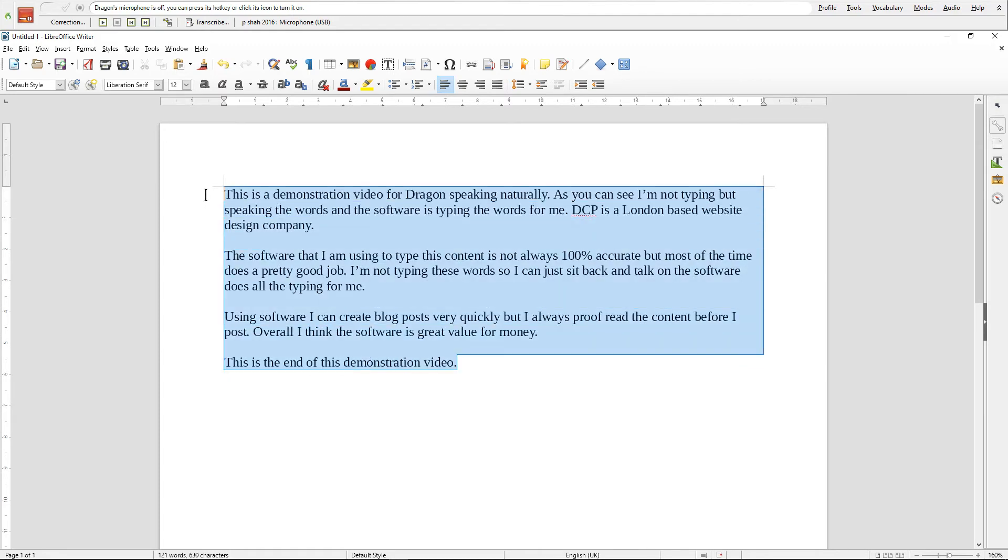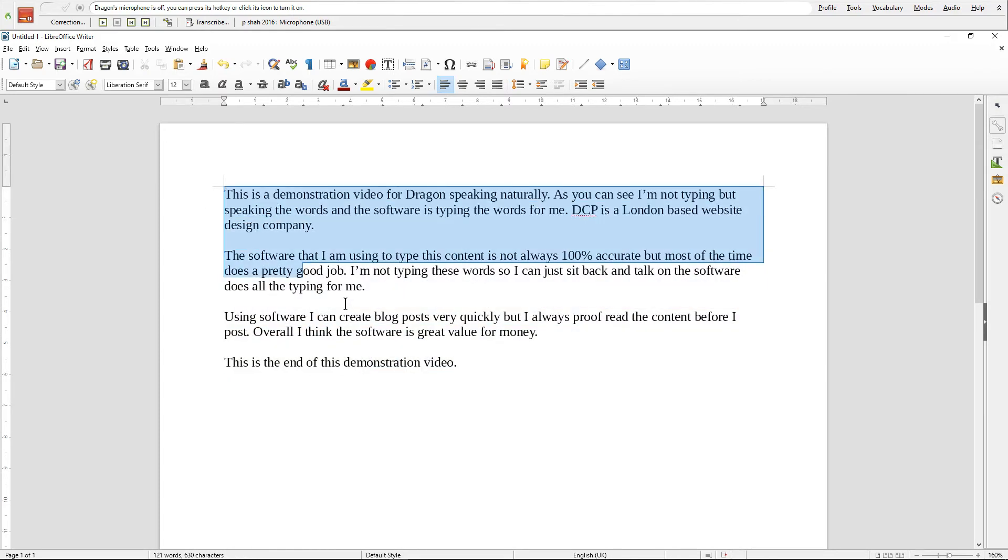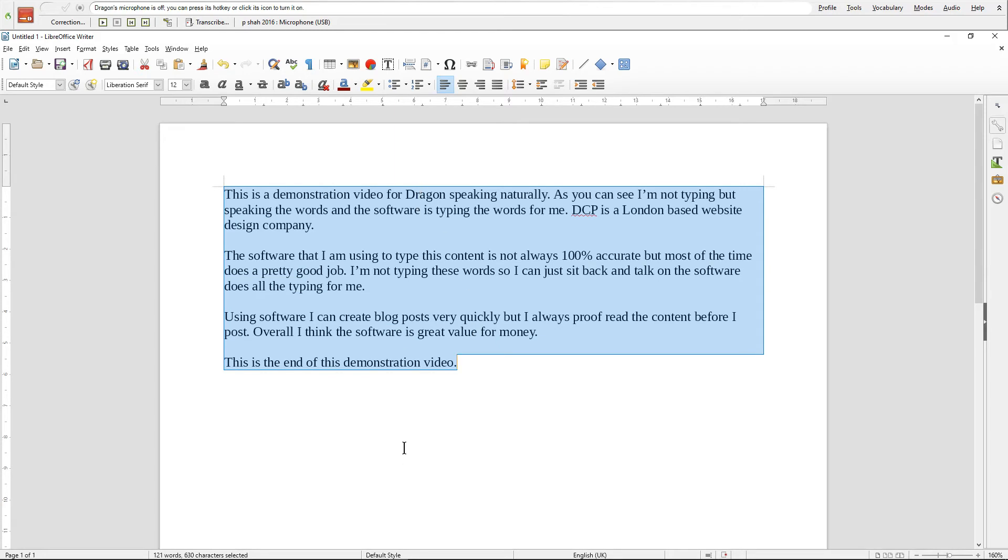Obviously it's not really that meaningful but I just wanted to demonstrate how you can write content quite quickly. Didn't touch the keyboard and it's pretty much a hundred percent accurate.